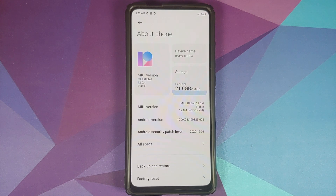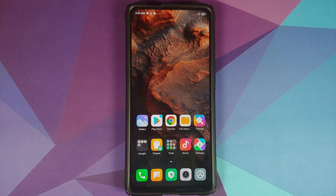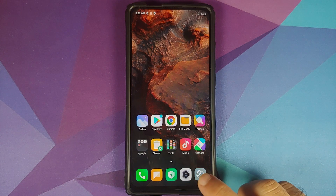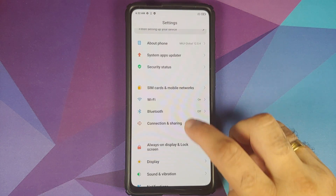The security patch has been updated to December 2020, which means we are very lucky that we get the update for the same security patch in the same month from Xiaomi. The next change you will find is in the UI.